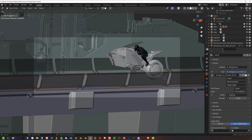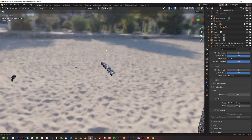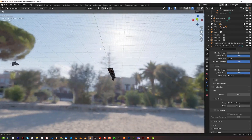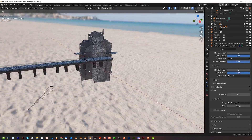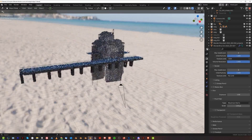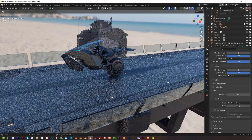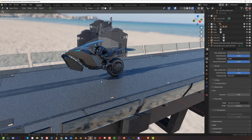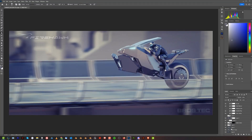The lighting is really simple — it's just an HDRI with the sun coming from the front. If I go to render view, the sun is in front of the highway and the camera is about 45 degrees from the sun, which gives a really nice angle between the lens and the light direction, producing dramatic shadows and highlights.